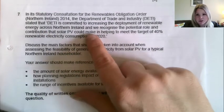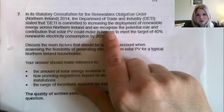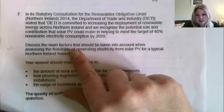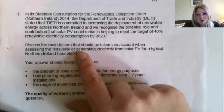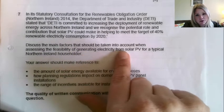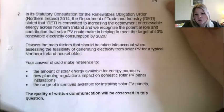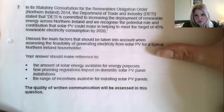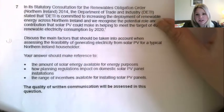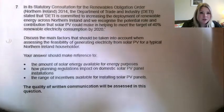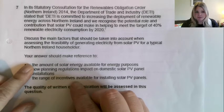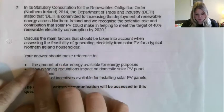This question was about increasing the amount of renewable energy being used across Northern Ireland, and you were to talk about the contribution of solar PV. The question was: discuss the main factors that should be taken into account when assessing the feasibility of generating electricity from solar photovoltaic for a typical Northern Ireland householder. They always tend to give you three different points to talk about, and that's how I've organised my answer.